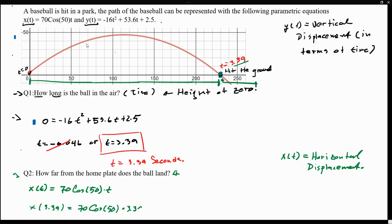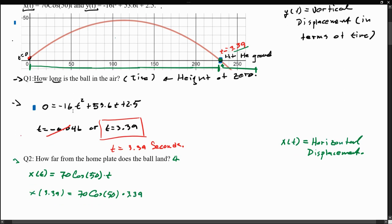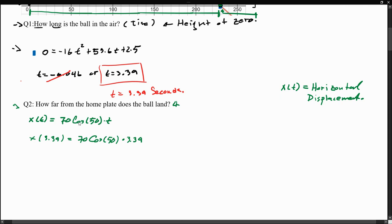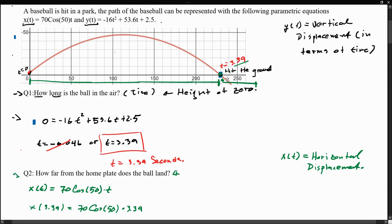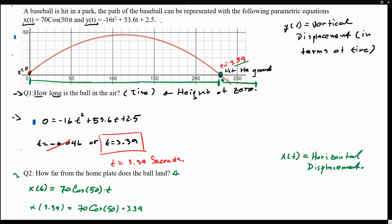So we plug in t equals 3.39 into x(t). If we use our graphing calculator to find this value, this gives us an approximation of about 229 feet. So at exactly this point, we have traveled 229 feet, which seems about right given the path shown. Specifically, the landing point would be at the coordinate (229, 0).